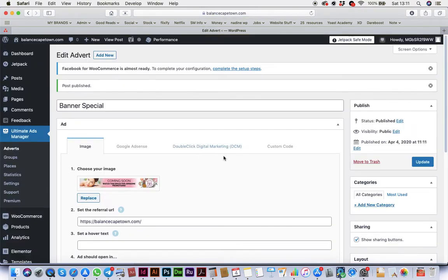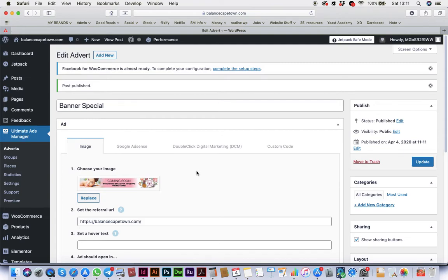You first have to do the ad. Then you can do a different size for mobile and desktop if you want, but I'm using the same one for now. It doesn't matter, you can use whatever size.